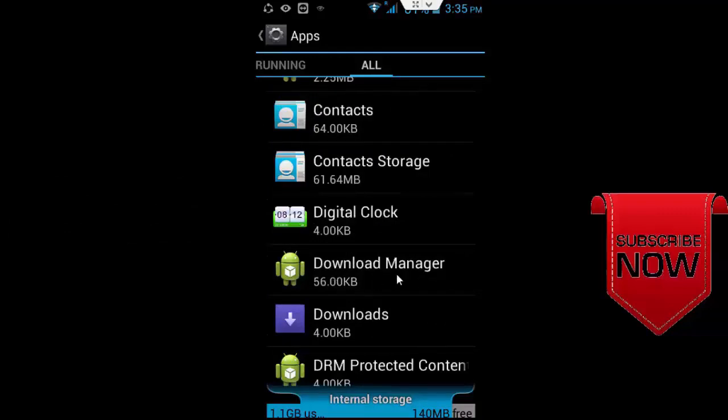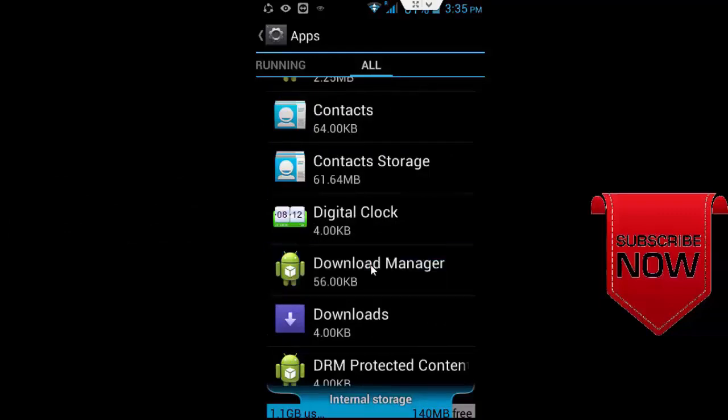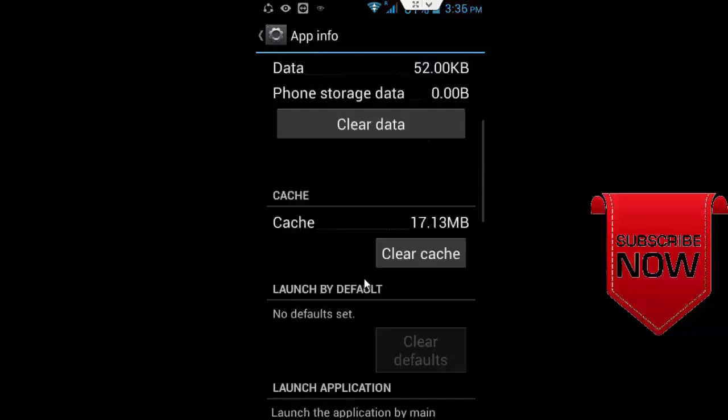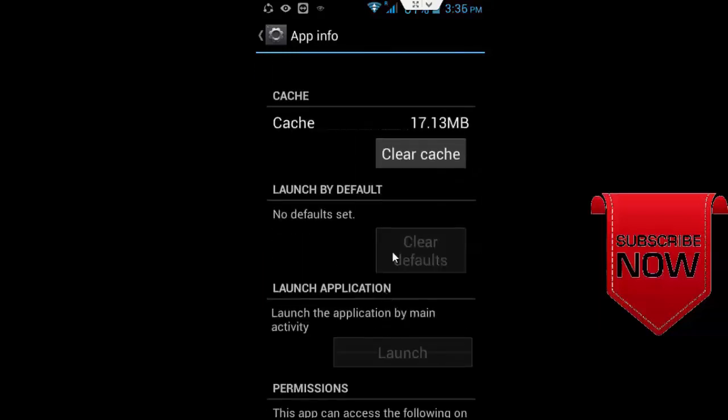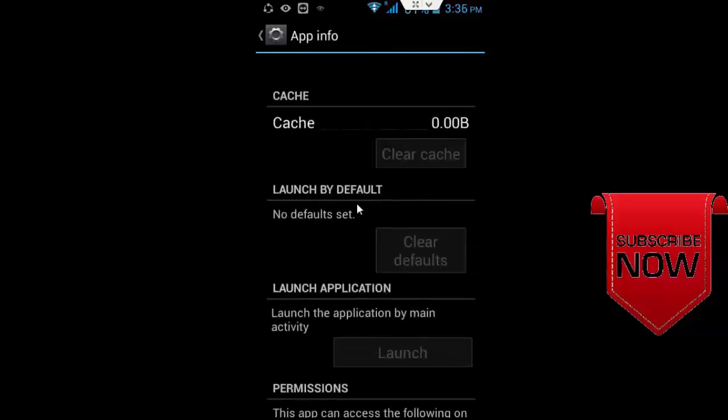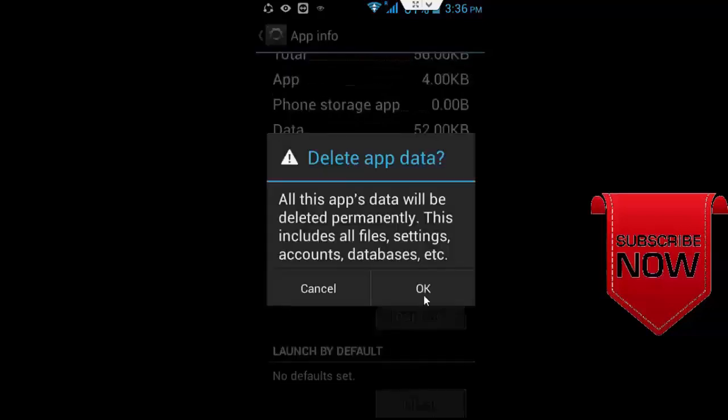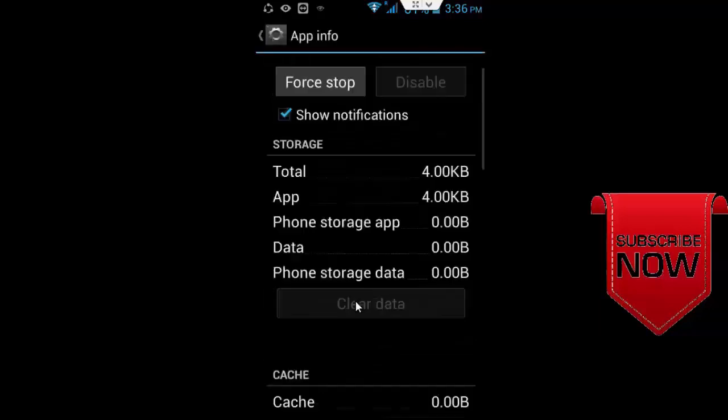You need to go back and now find your download manager and open download manager. Here same, click on clear cache and click on clear data and click OK.